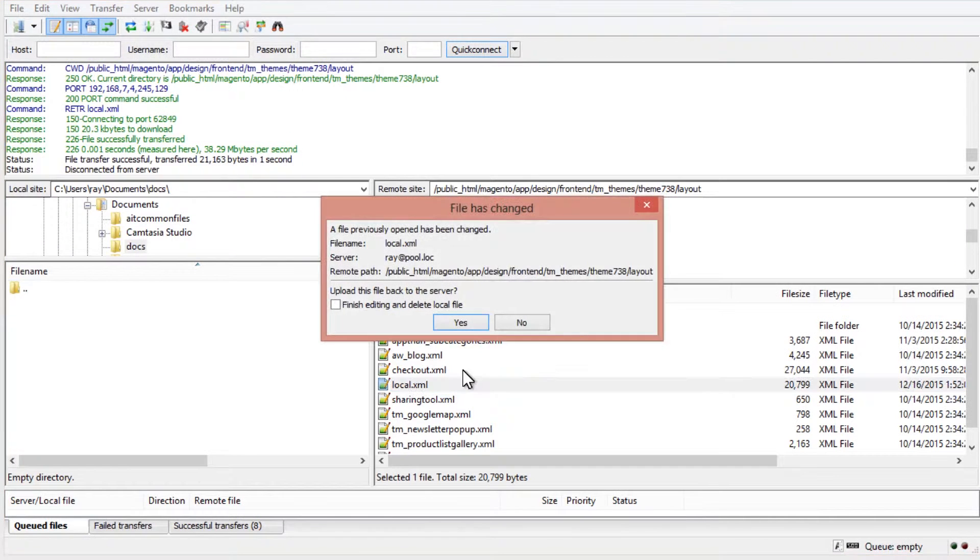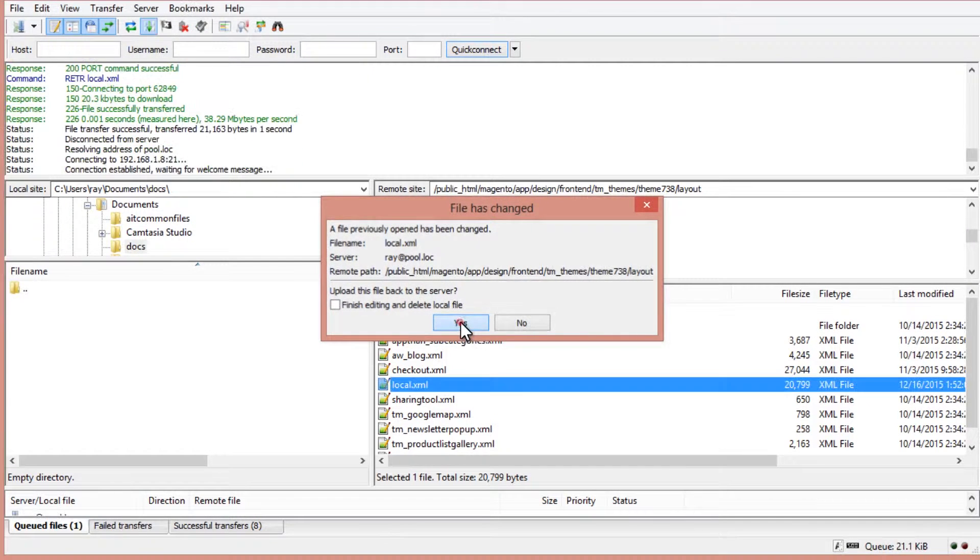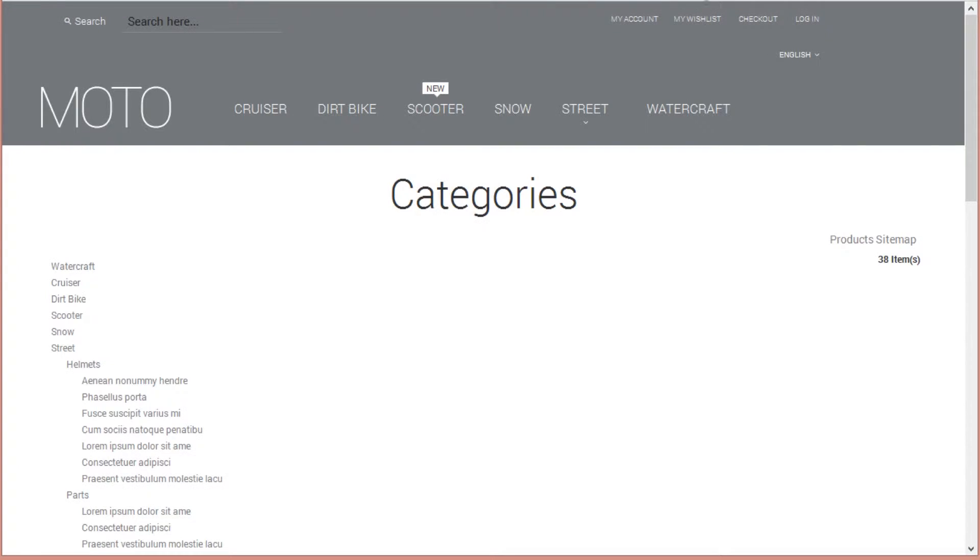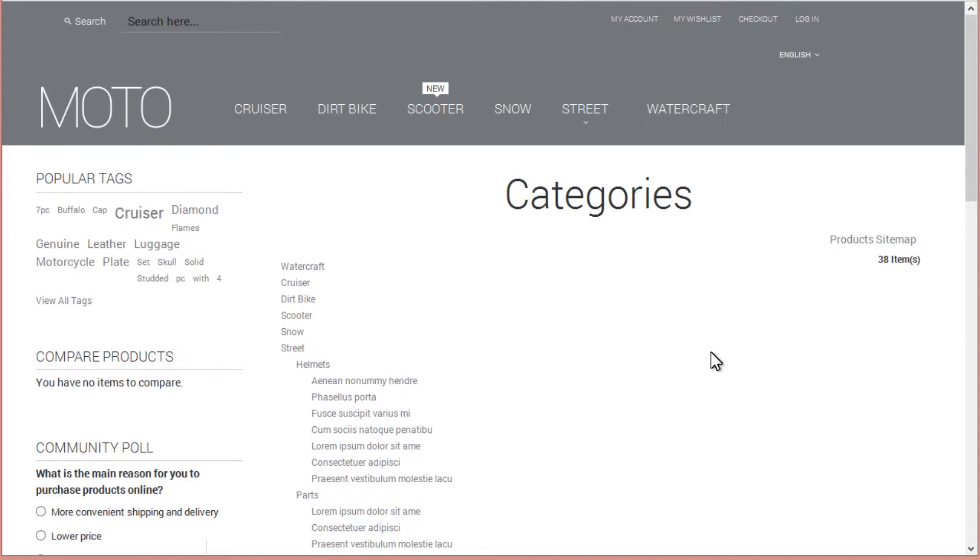Save this local.xml file and upload to the server. Now we have the left sidebar.